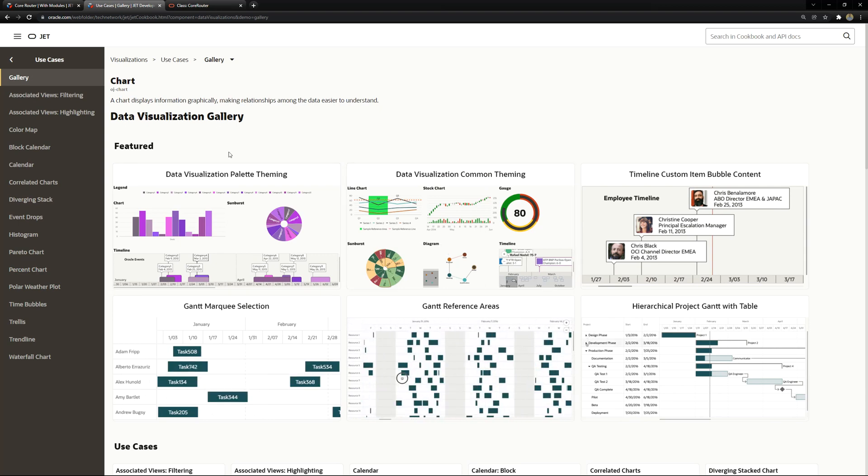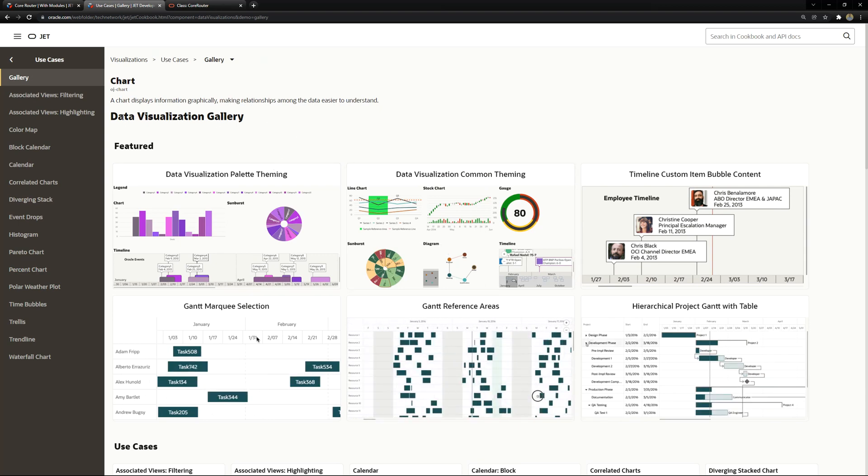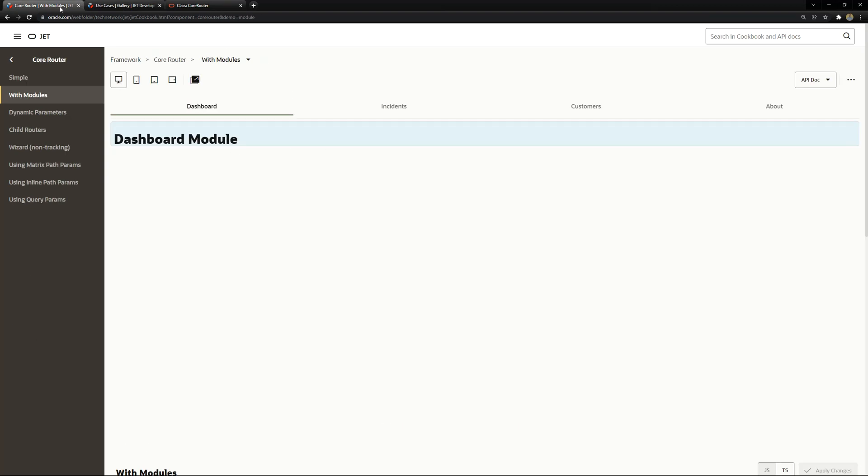But before going into this we are going to review very briefly the routing so we can choose between pages inside the Oracle JET app and how you can send some parameters from a page to another because we are going to use that inside this visualization. So we can select a chart, imagine a chart bar, you want to select a bar and open a page based on that selection.